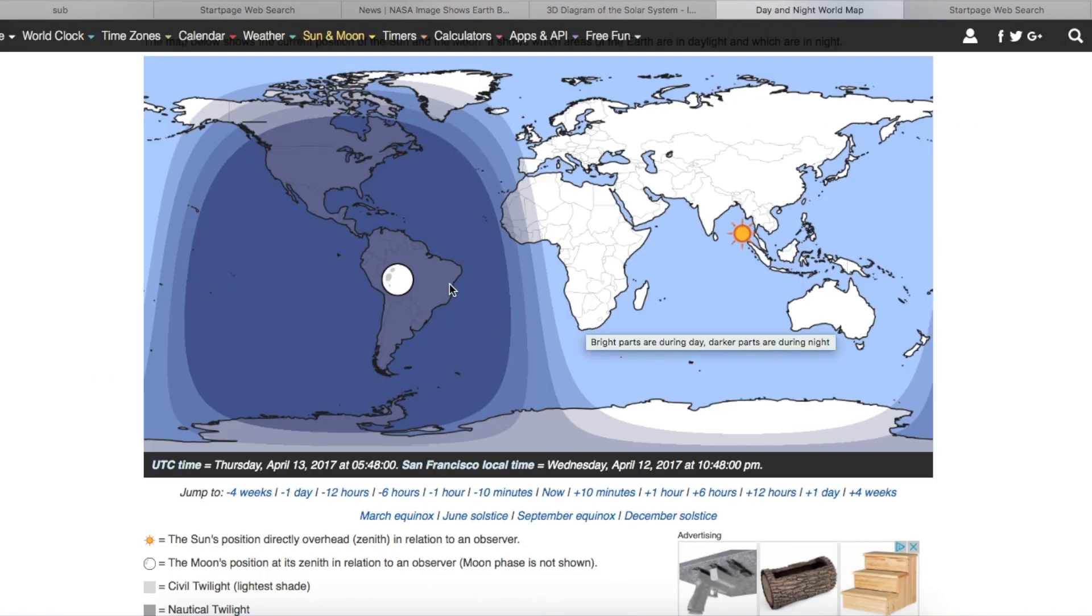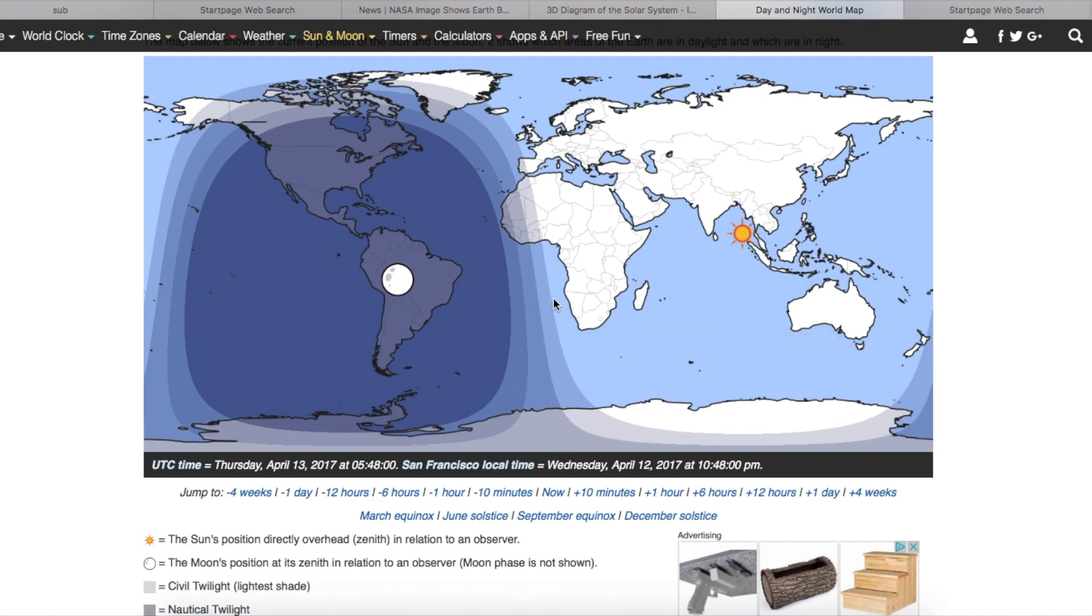So the Southern Atlantic Ocean is in the middle of the night. There's not a lot of sun there. A little sun over here by Africa. Maybe that's what they're talking about.